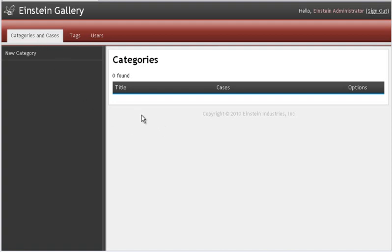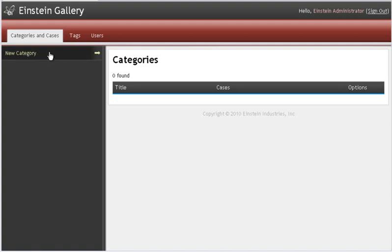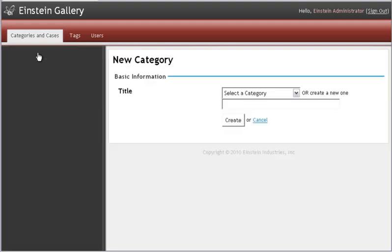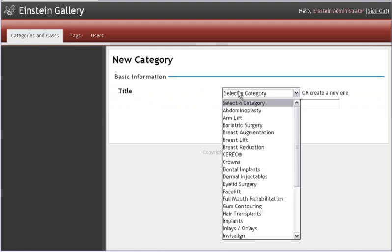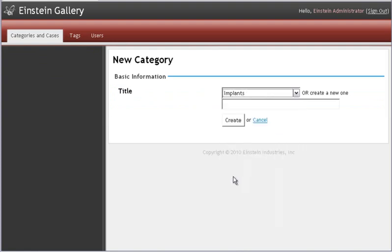If you don't have any categories created yet, you'll need to click on New Category here at the top of this left column to create your first one. Notice as you use the software that this option is going to change depending on where you're at in the software. You can pick a category from the drop-down box or type it into this blank spot below, and click Create.